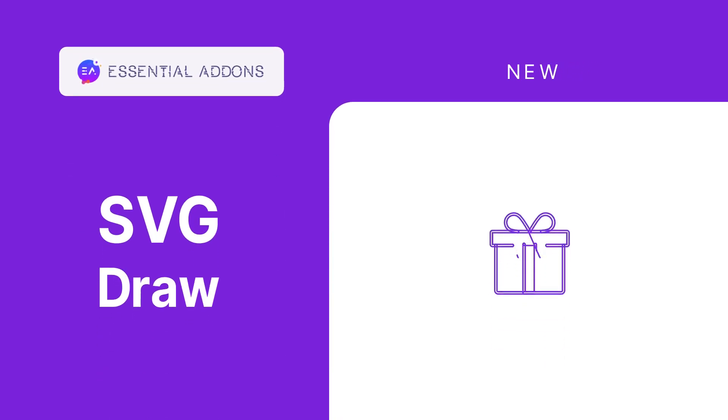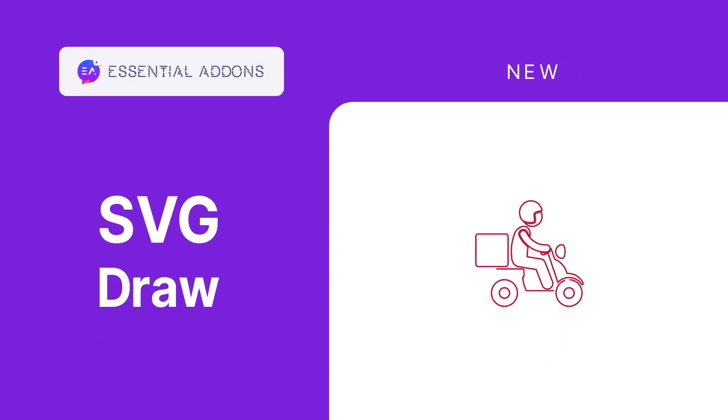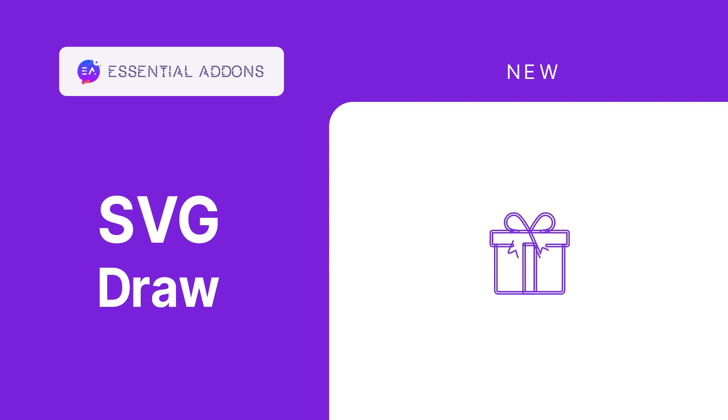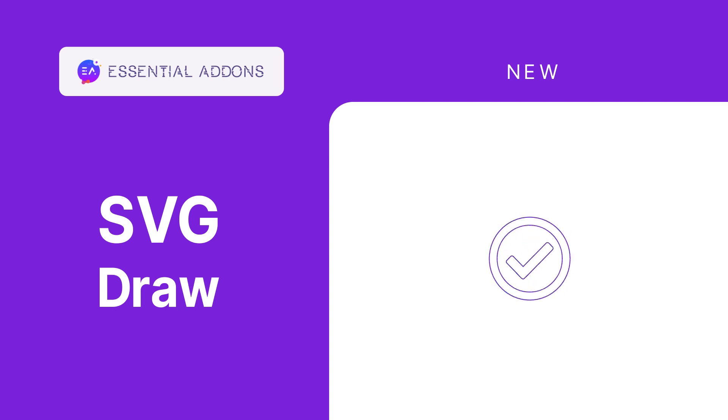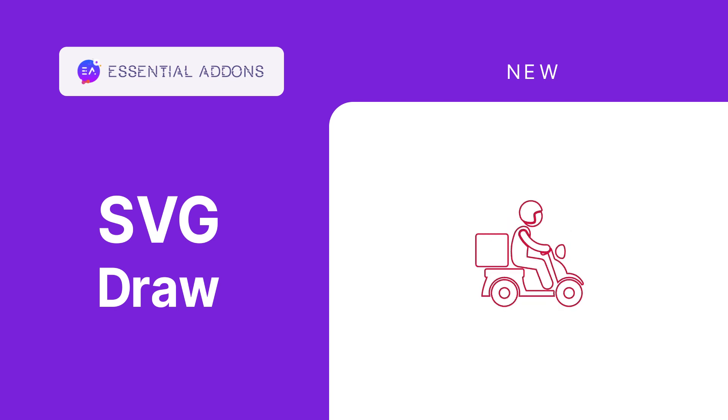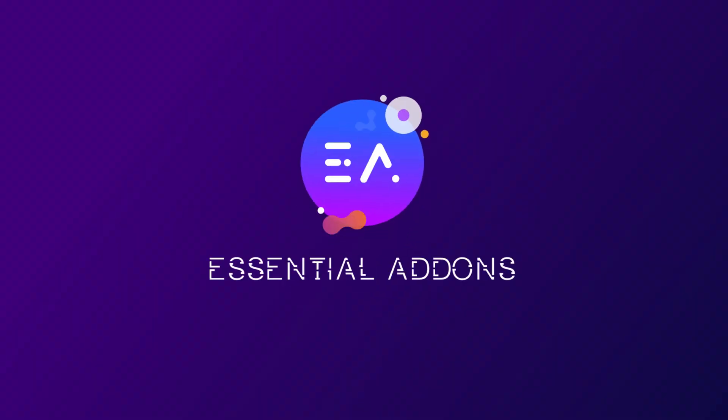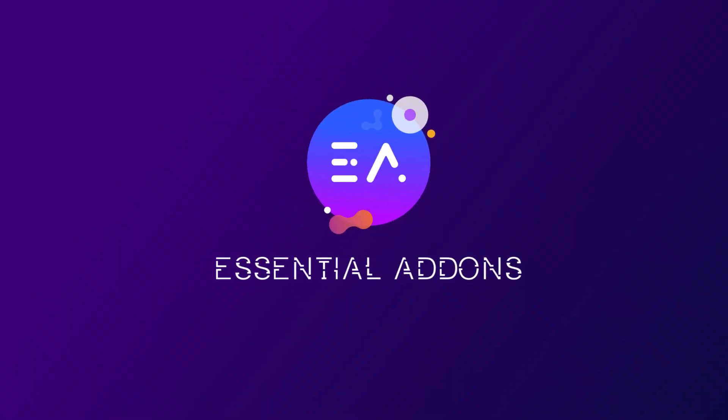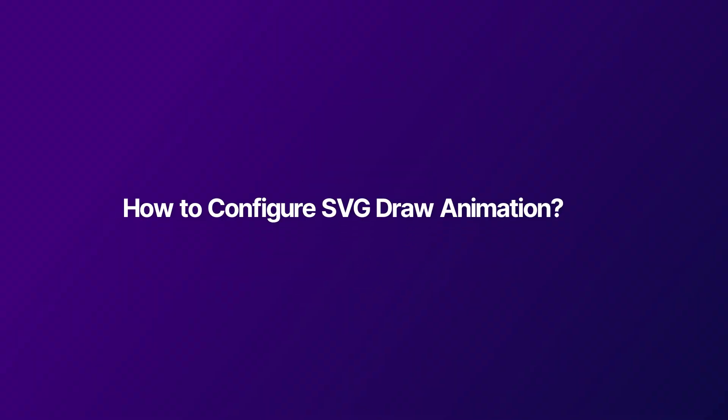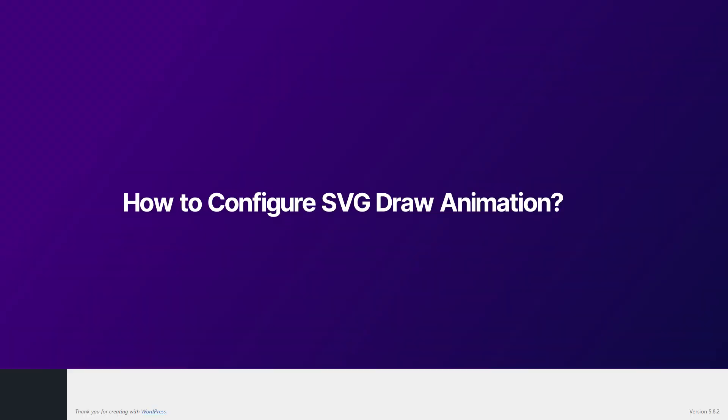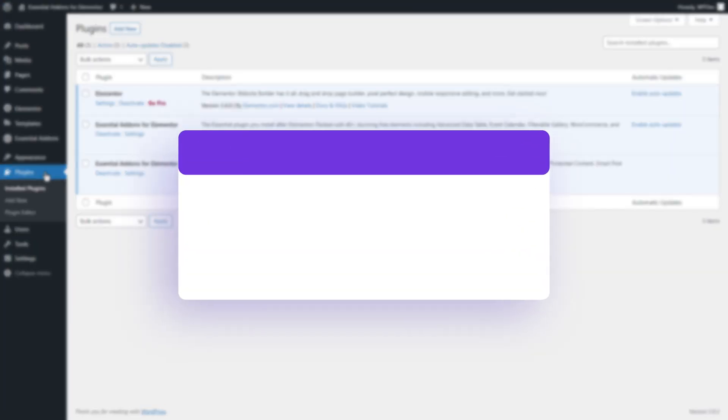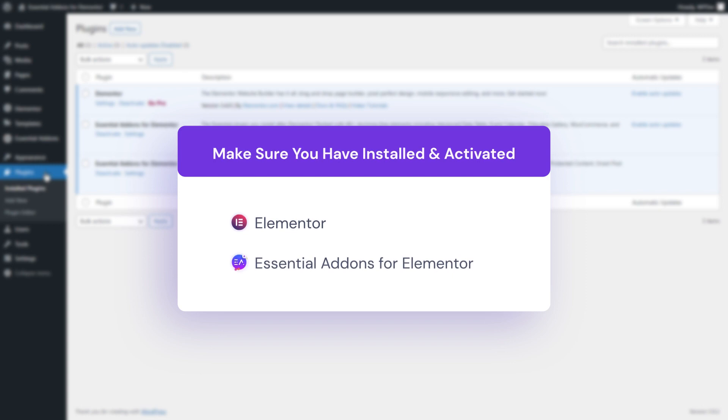Hello viewers, do you want to display eye-catching SVG visuals on your website? Here's the solution: Essential Addons brings you an exciting widget, EA SVG Draw. So without any delay, let's get started. Make sure that you have Elementor and Essential Addons installed and activated on your website.